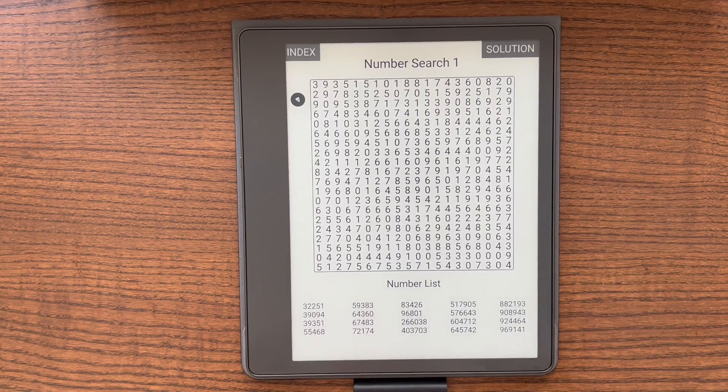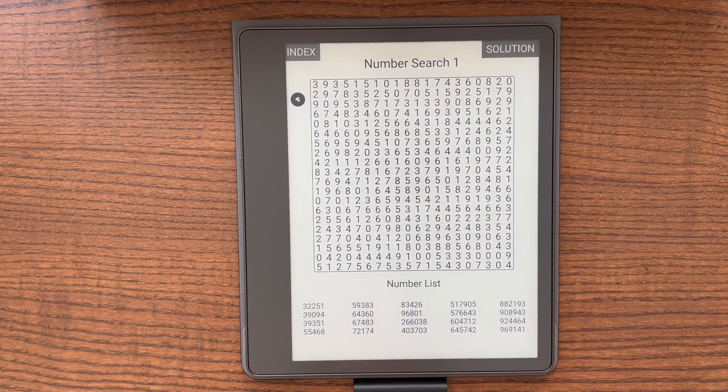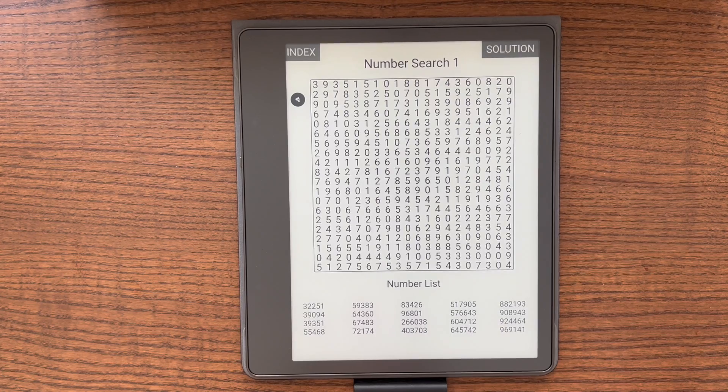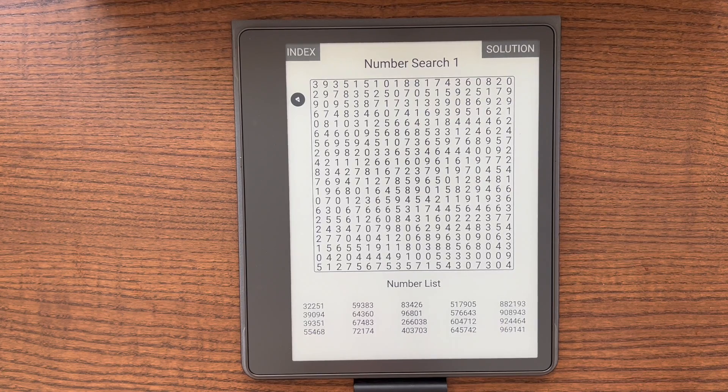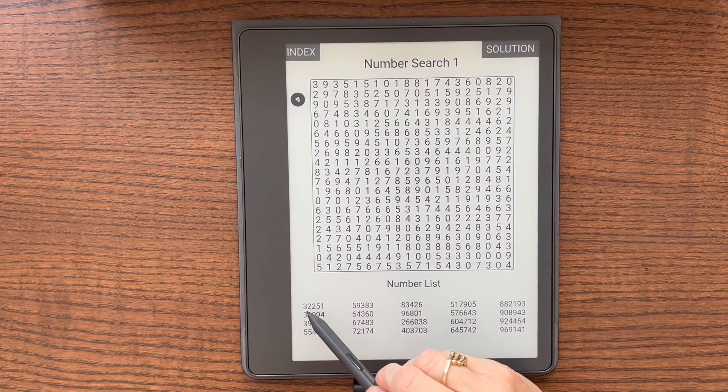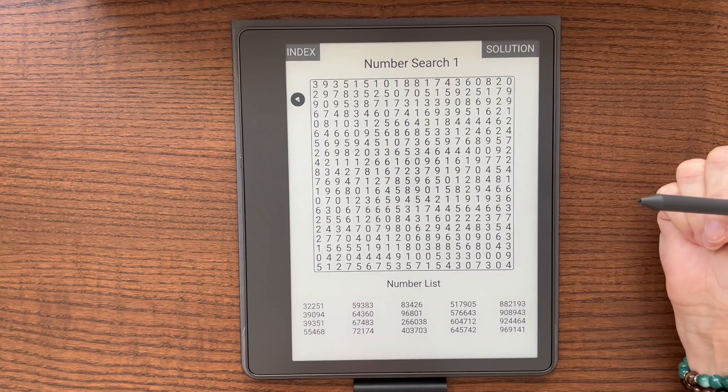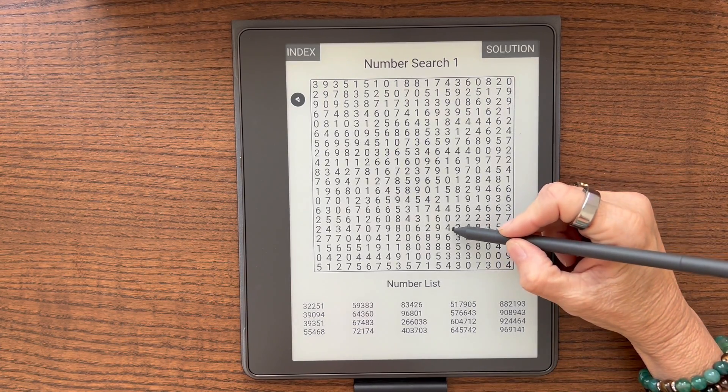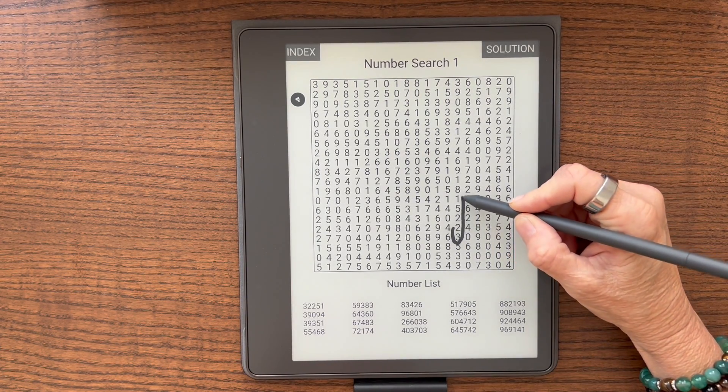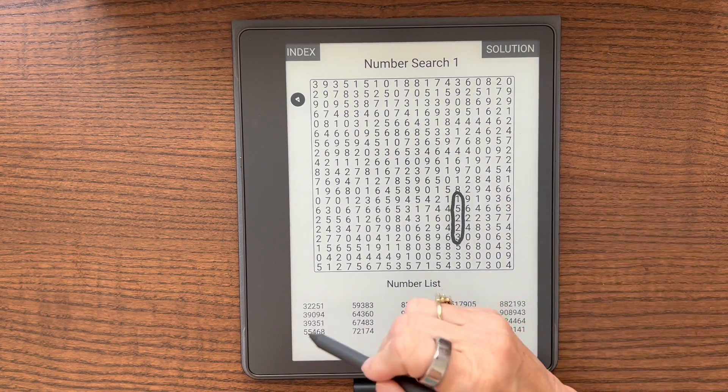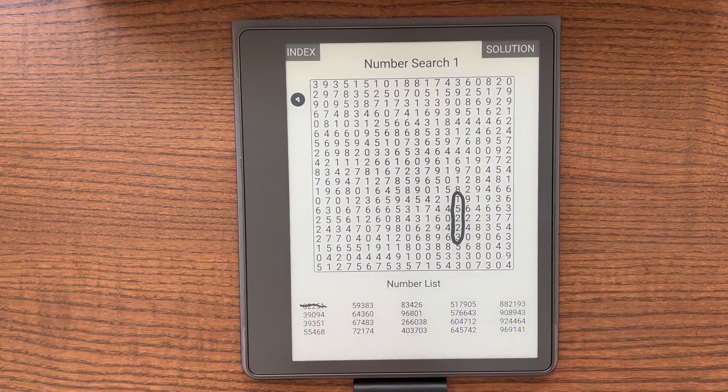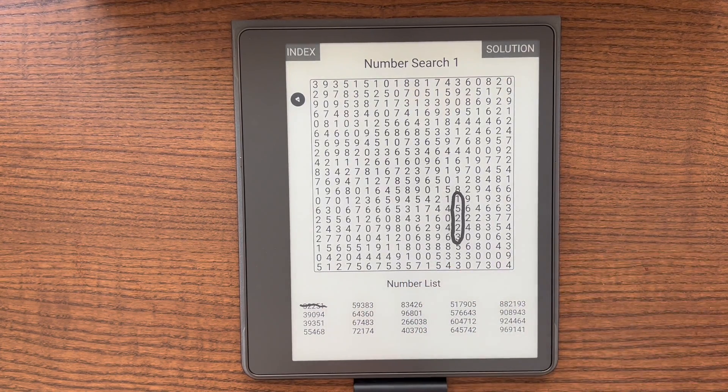Here is the number search, this number is the first one. One of the cool things about the Kindle Scribe is that you can write on it. So let's look for the first one, 32251. And it's right here, 32251. Then I can cross it off over here and you can keep going down the list and find them all.